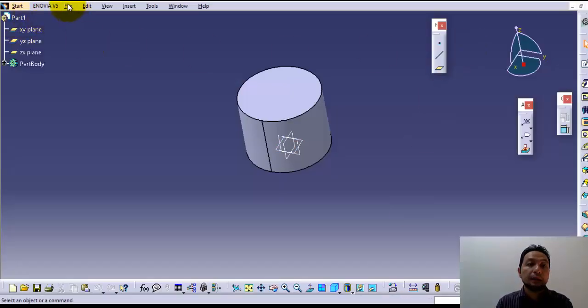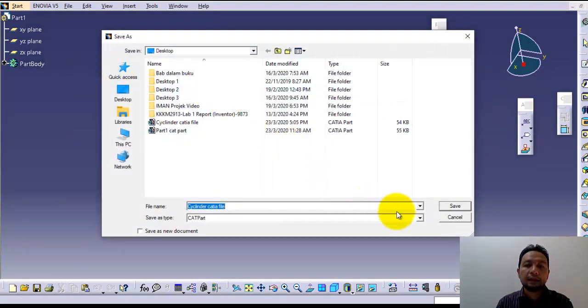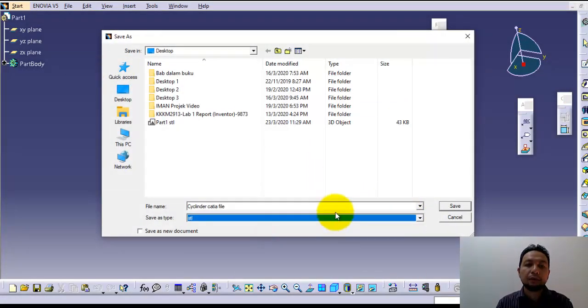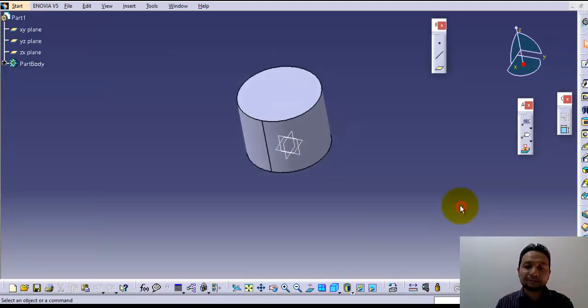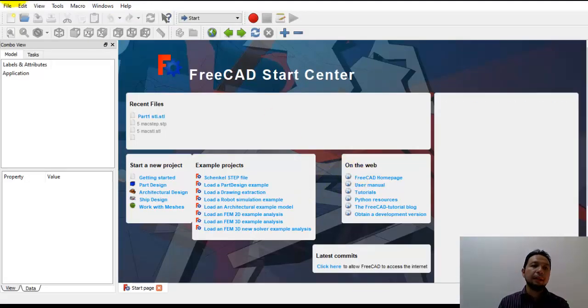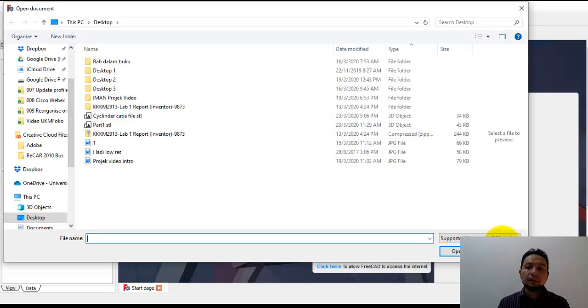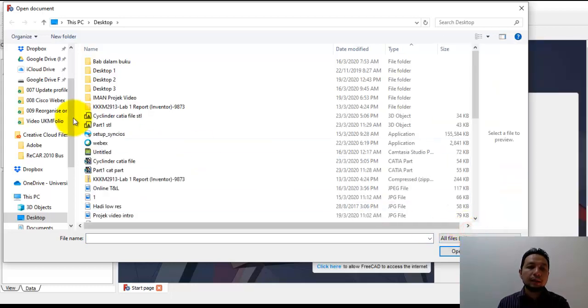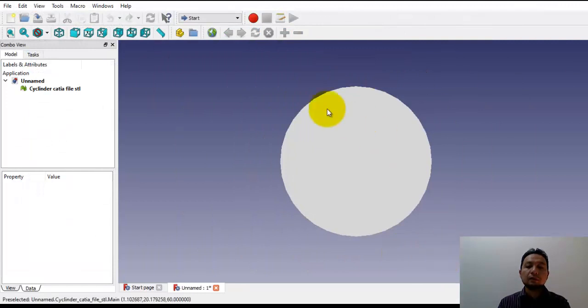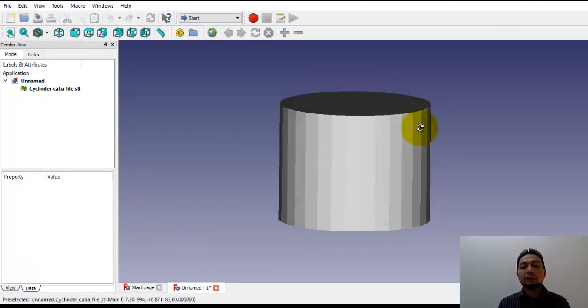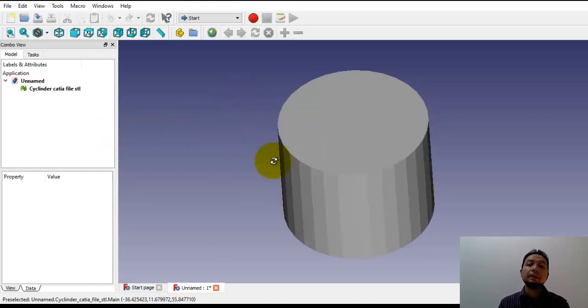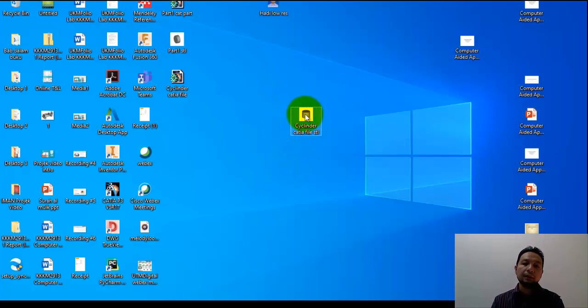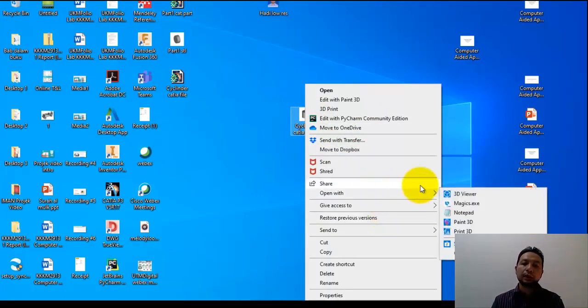So what should I do? We go back to CATIA and save the file in STL file format. We try again to open in FreeCAD. Now we can see that FreeCAD can open the STL file of the cylinder that I designed just now.